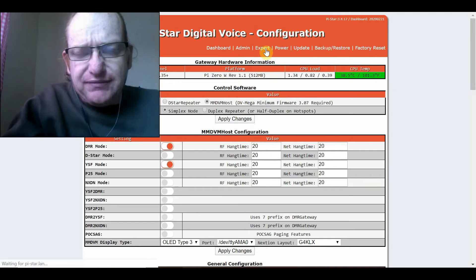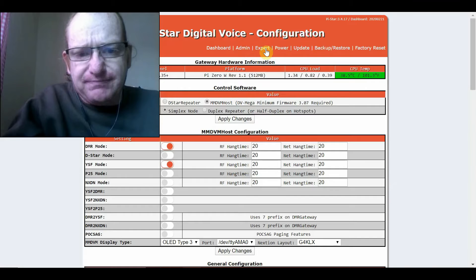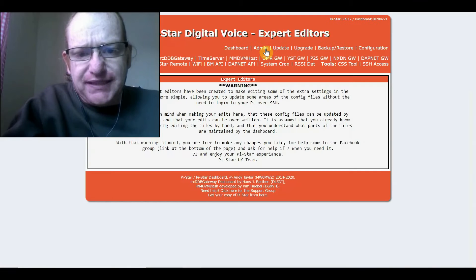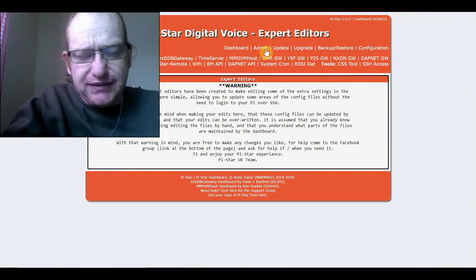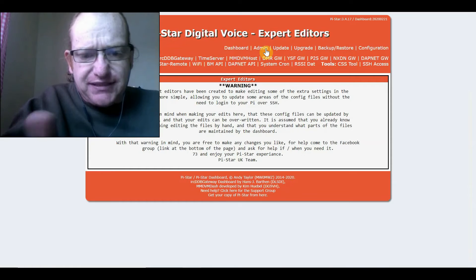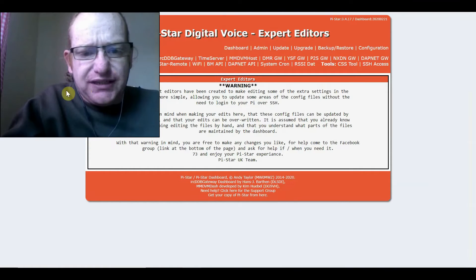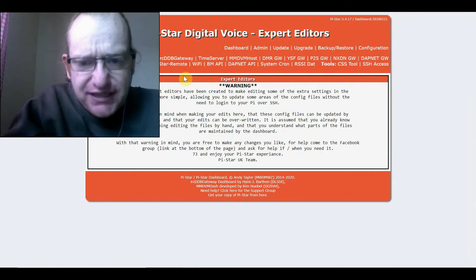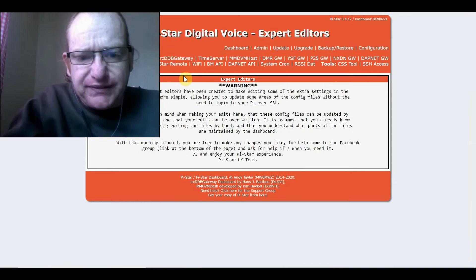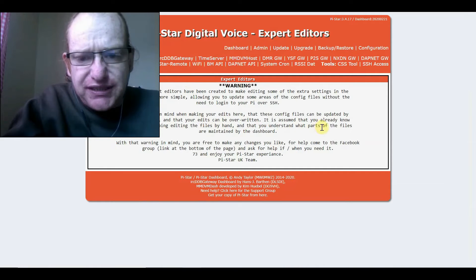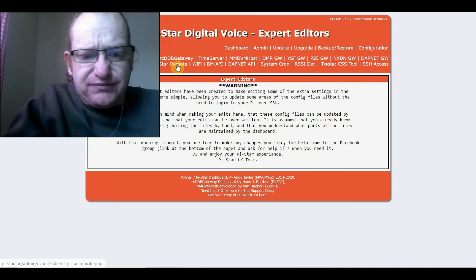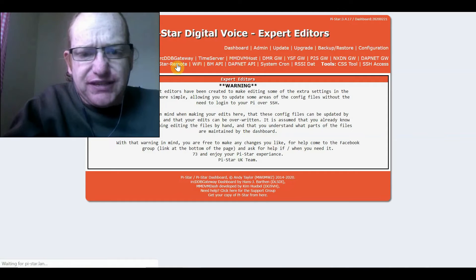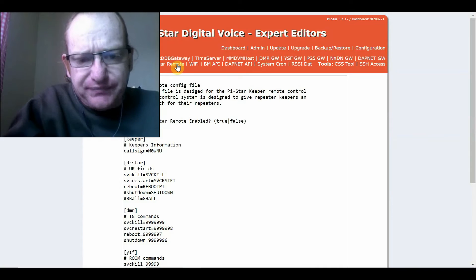Then, we go into Expert. It will come up with the Expert Editor's warning. And it will basically just warn you that if you ever change things, it might cause problems. And also that the thing could change it from other parts of the configuration. PiStar remote is the next thing you click on.